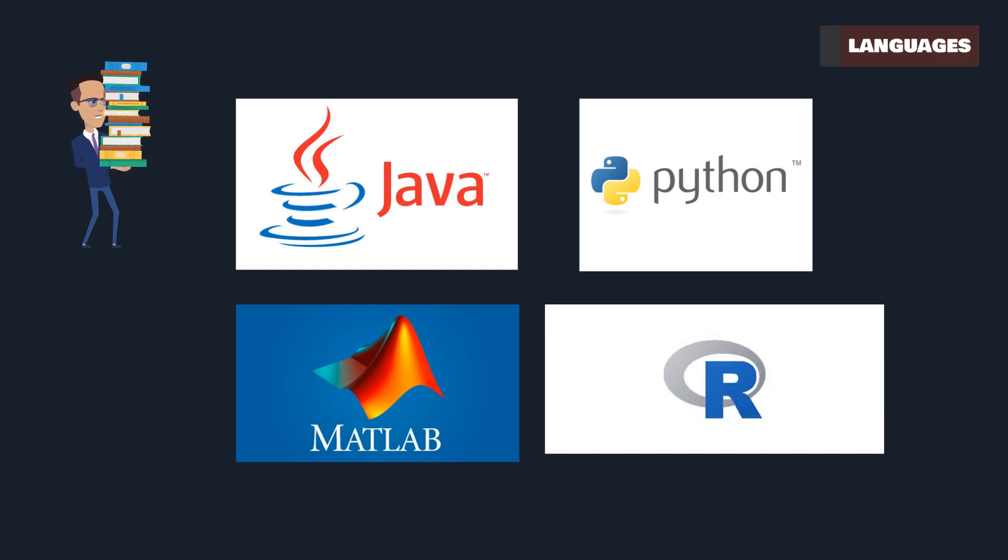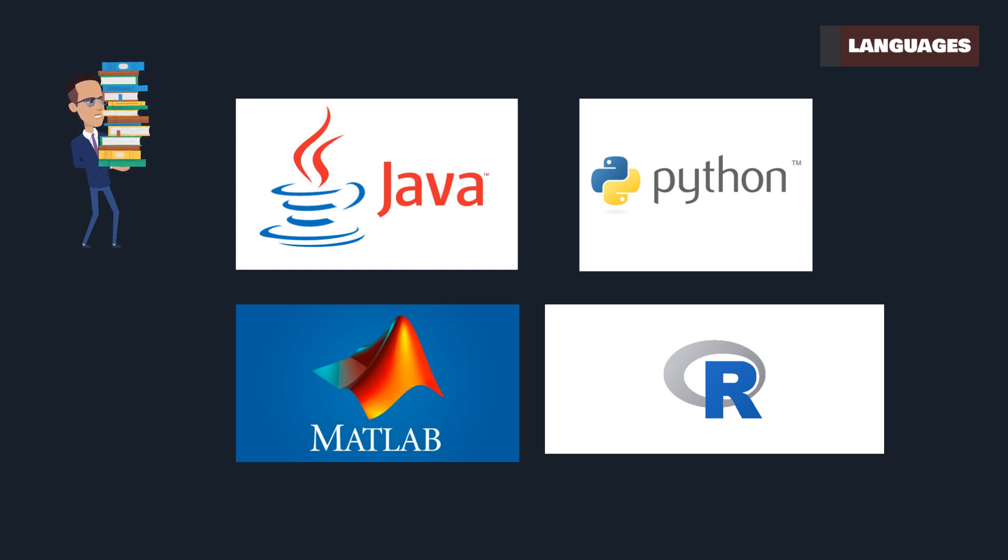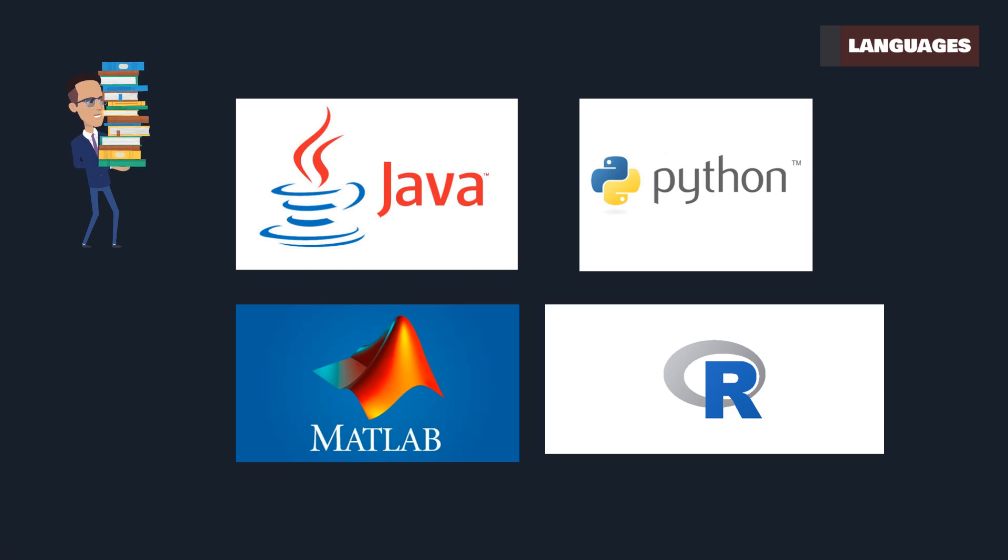R, with its strong statistical capabilities, is perfect for data-driven AI applications. It's ideal for exploratory data analysis and statistical modeling in machine learning.